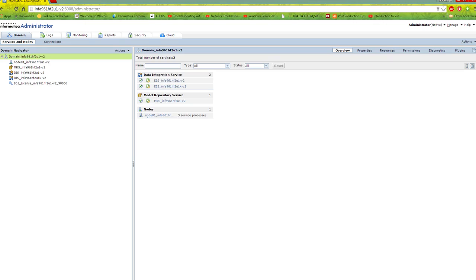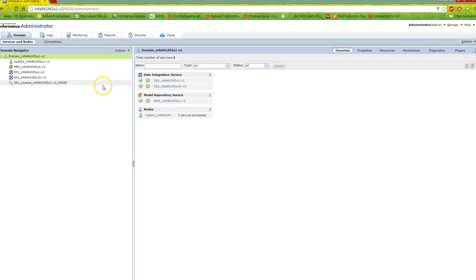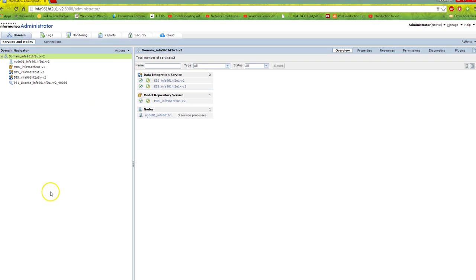To install VDS in enterprise mode, you need PowerCenter 9.6.1 HF2 installed. Any version before 9.6.1 HF2 is not supported for VDS, so be careful to choose the correct version.